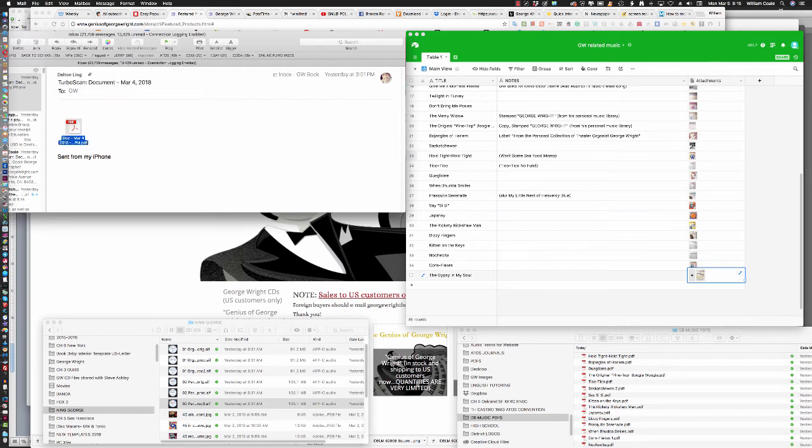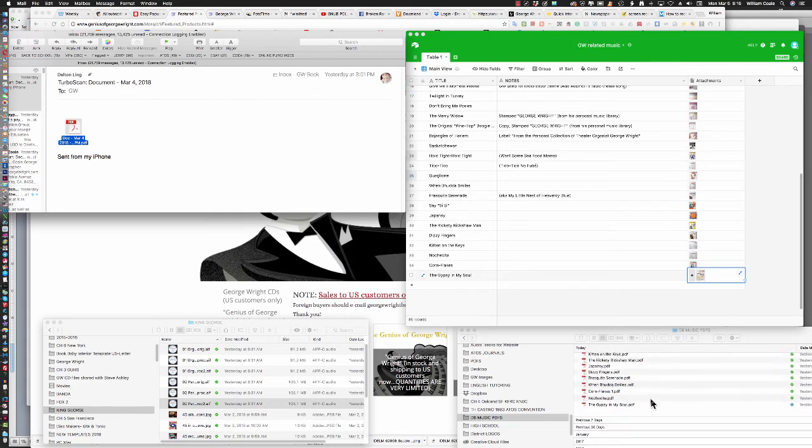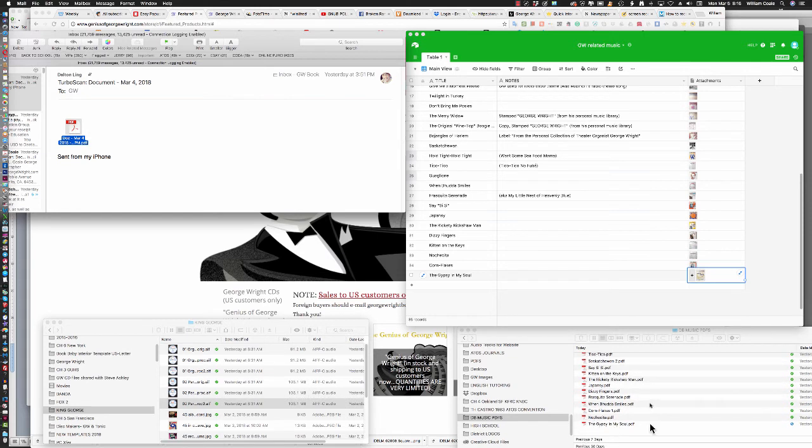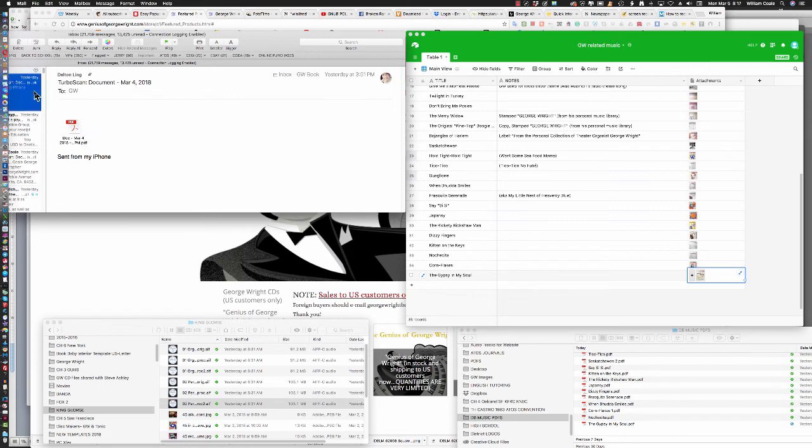And you'll notice down on the right-hand side of the screen that The Gypsy in My Soul is now added into my Dropbox folder that I call DB Music PDFs. So we're done with that one. So we simply click on the message, hit Delete, and move to the next one.